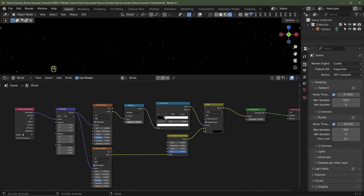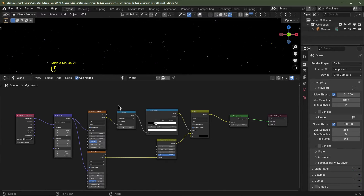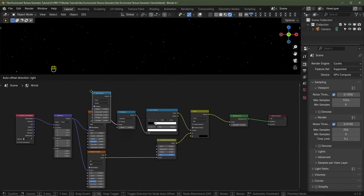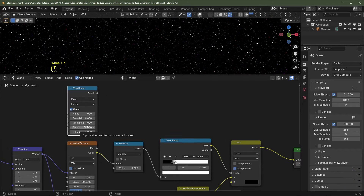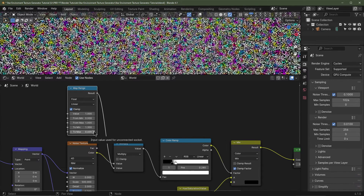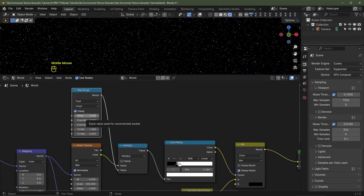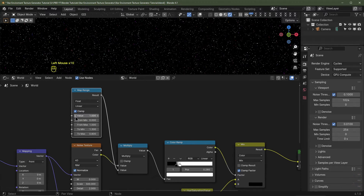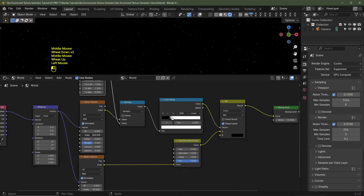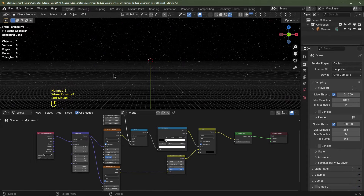For a final level of control I'm going to add a Map Range node — Shift+A > Converter > Map Range. I'll take the result into the bottom socket of the Multiply node. I'm going to set To Min to 1.3 and To Max to 0.8. Now with the value at 1 that's maximum, and at 0 it maps to 1.3. I'll also change the final star scale to around 1000 for finer stars, and turn the noise detail down to 1.